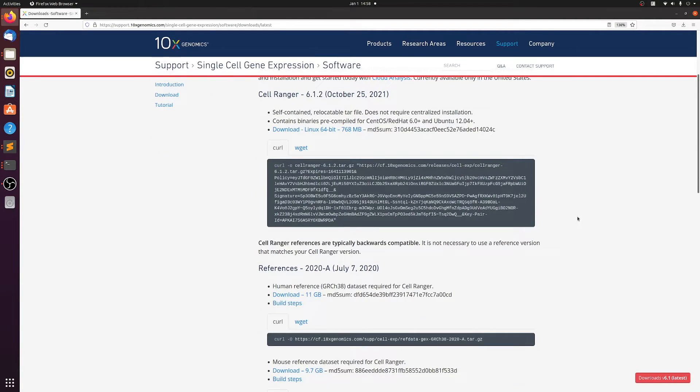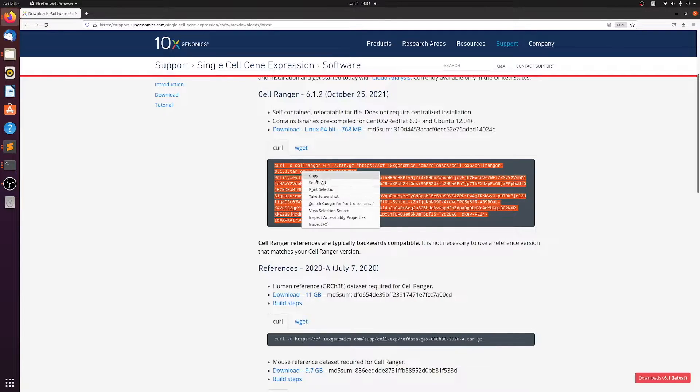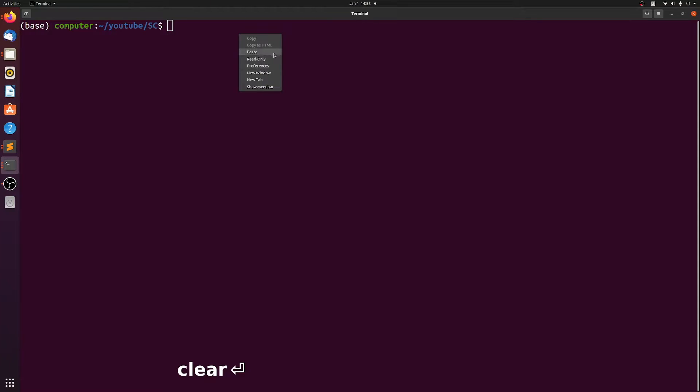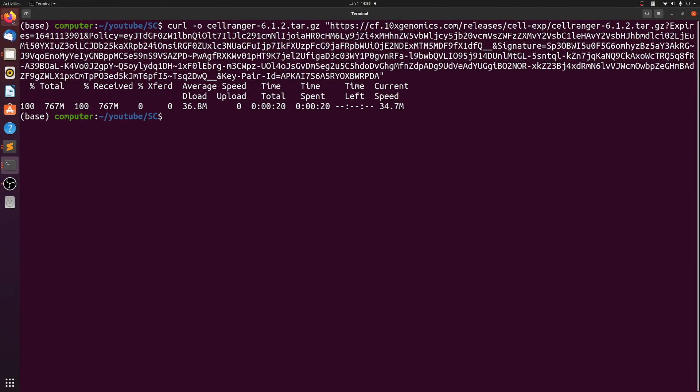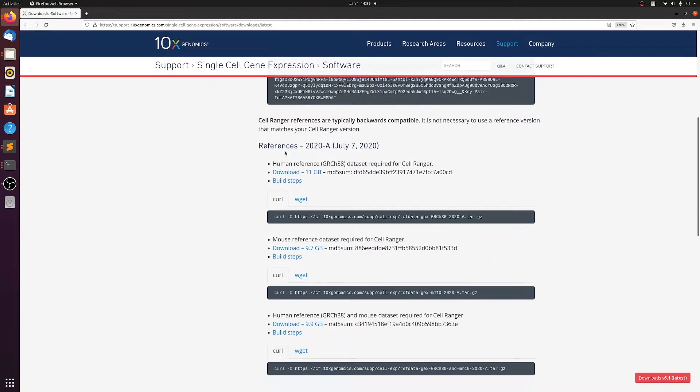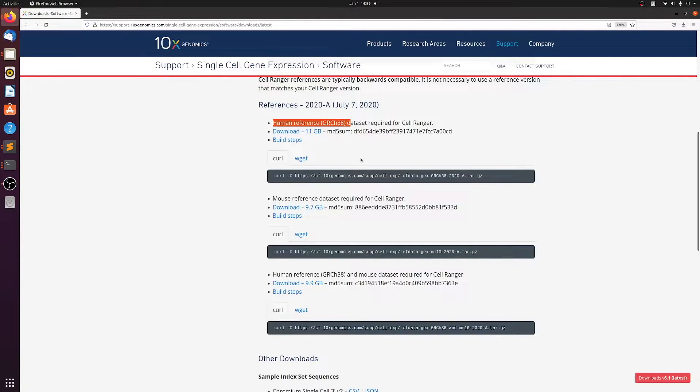From here we really only need two things. We want the CellRanger binary, so you can just copy this text and paste it in your terminal. And then once that's done, just grab the reference that you need. I have human data, so I want the human reference. If your data set is from mice, you would pick up the mouse reference data set.